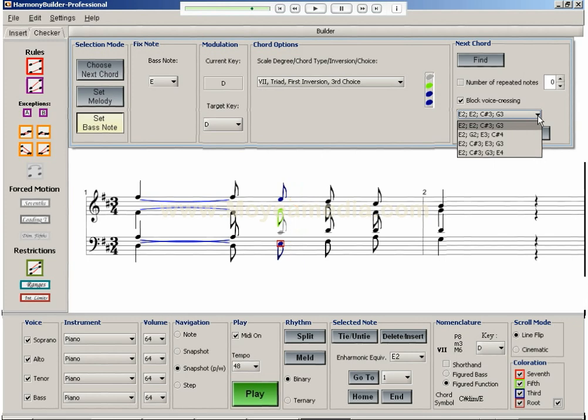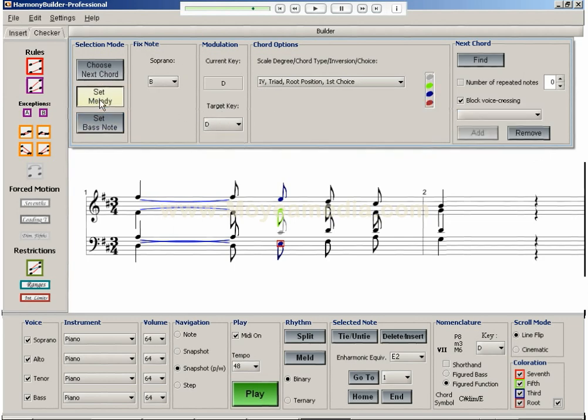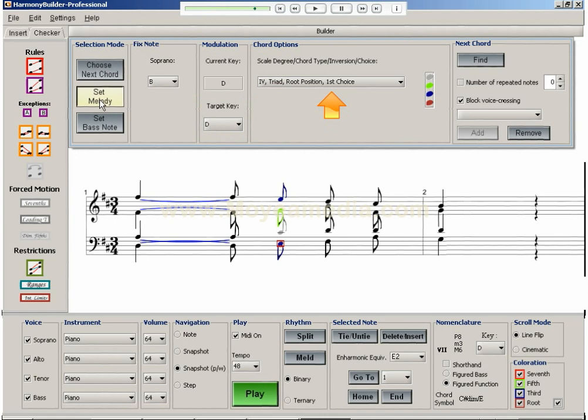It's worth noting that the Builder panel provides a very helpful means for creating reharmonizations of a given melody. By changing the target key, which implies a temporary modulation away from the home key, a new set of chord options is obtained. These new chords are sometimes quite interesting and unexpected. Here's an example obtained by changing the target key to F.